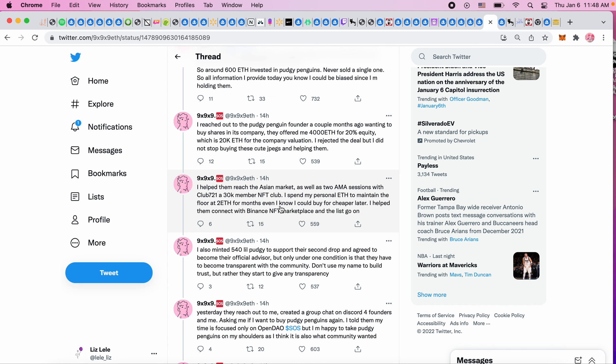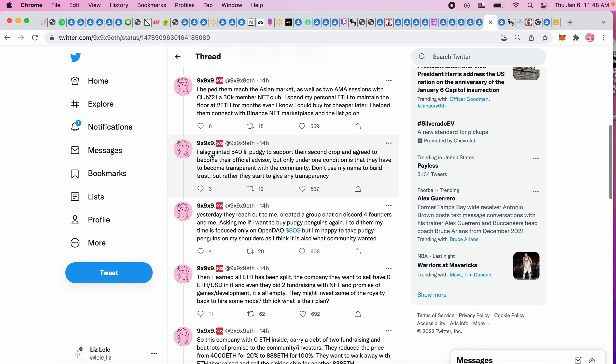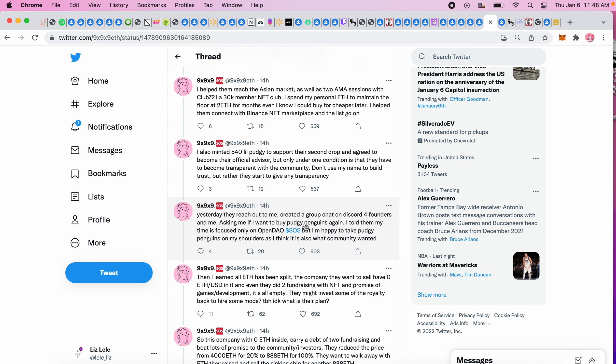'I helped them reach the Asian market as well as two AMA sessions with Club 71, a 30K member NFT club. I spent my personal ETH to maintain the floor at 2 ETH for months. I helped them connect with Binance NFT marketplace and the list goes on. I also minted 540 Little Pudgies to support their second drop and agreed to become their official advisor, but only under one condition - that they have to become transparent with the community.'